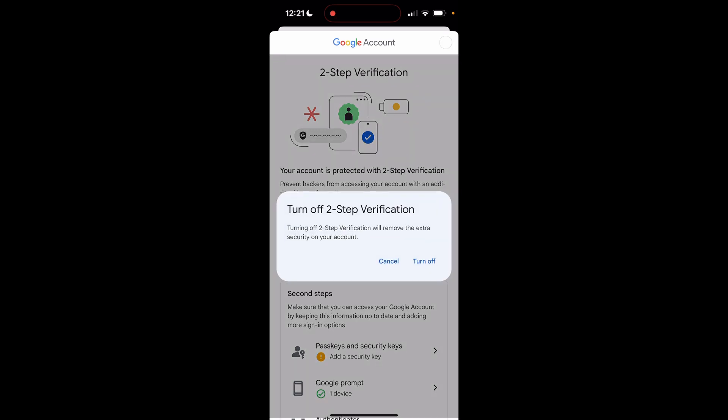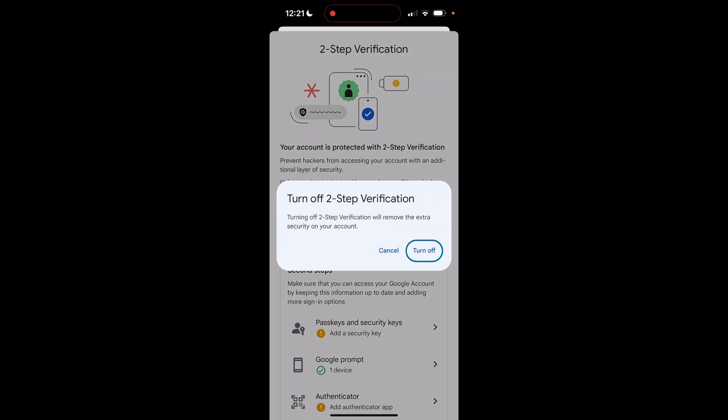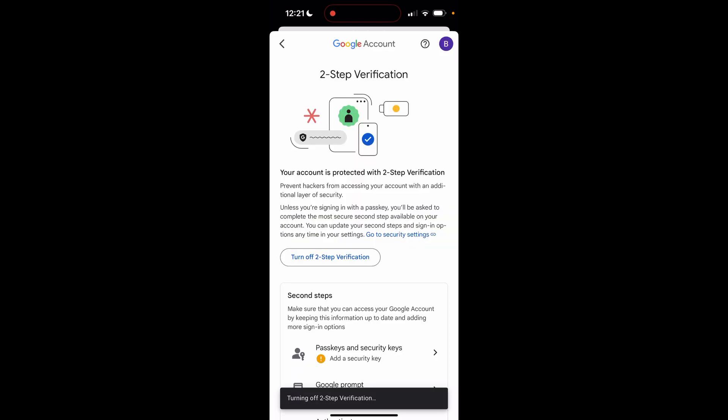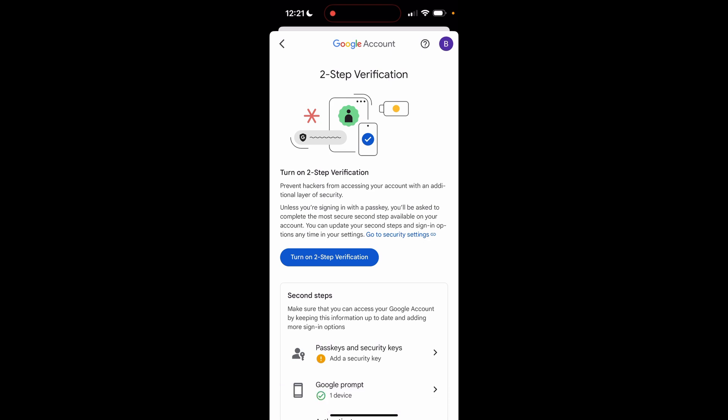So go ahead and click on that. Then click turn off and there you go, we've now turned that off. So that's how you do it. Next time you log in you won't have to go through the two-step verification.